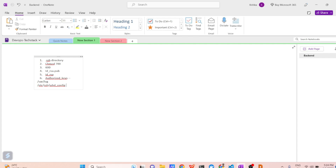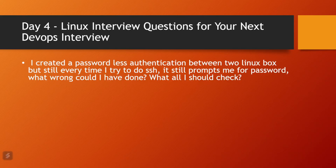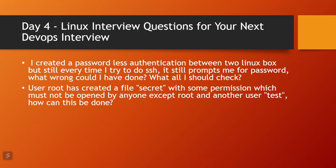Apart from that, check whether your correct public key is placed inside the authorized_keys file. You can also check the system log files under /var/log directory, and check the sshd_config file whether password authentication is disabled or not. These are the troubleshooting steps you can answer in your interview if SSH connectivity is not working between two Linux boxes. I hope you are now clear with the first question. Let's discuss the next question.